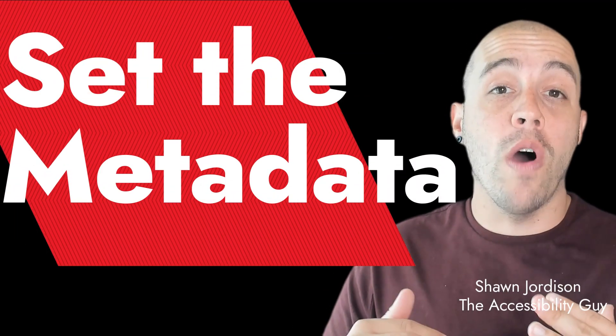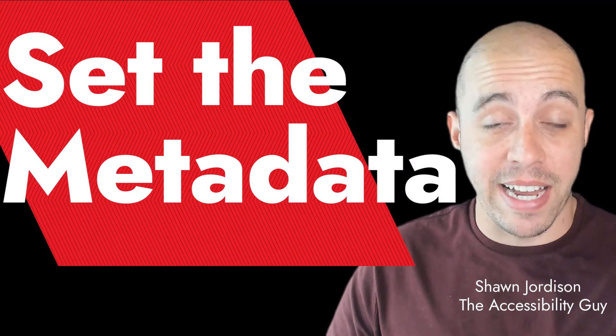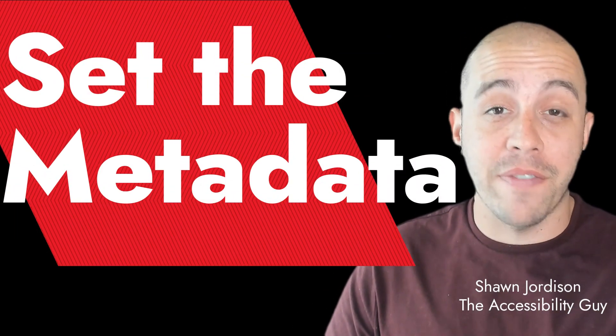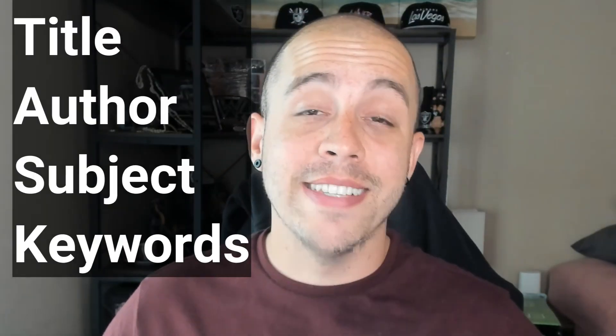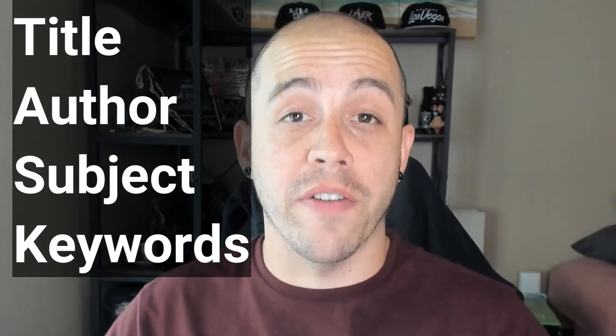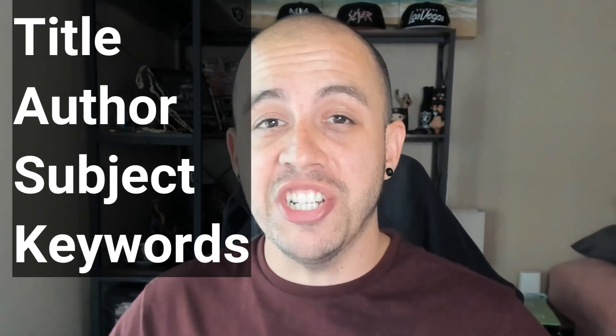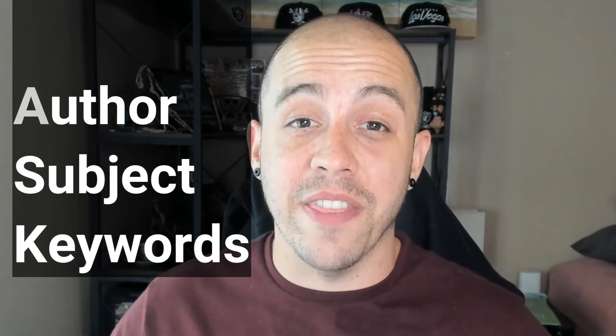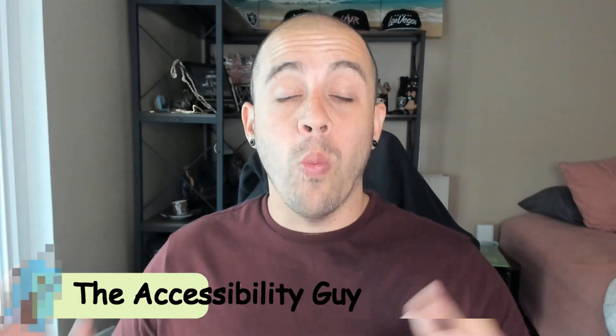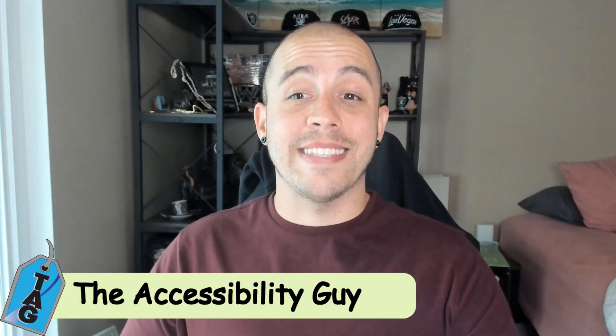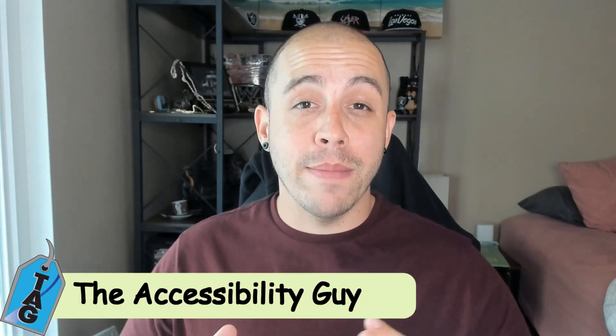Today we're going to go over setting important metadata within a PDF using Adobe Acrobat. This includes things like setting the title, the author, subject, and keywords of our file. Additionally, we're going to learn how to validate the language of our document. Welcome to the Accessibility Guide channel. My name is Sean Jordison and let's jump right into the video.